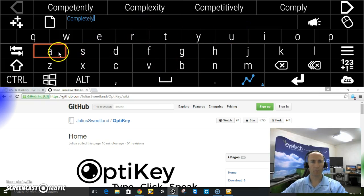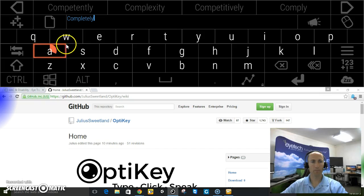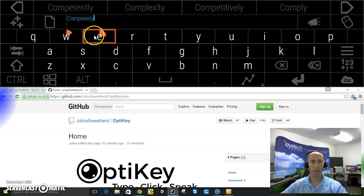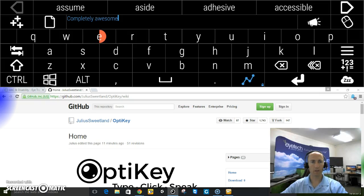And then I'm going to type awesome. Select the A and then end on E. Awesome software.